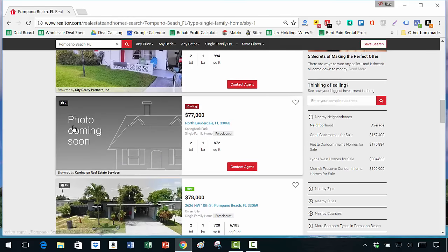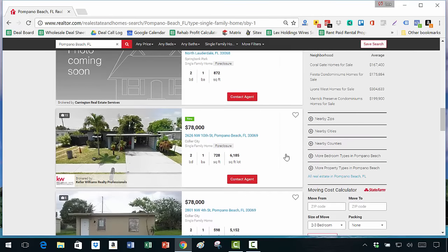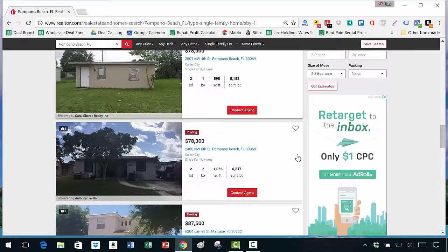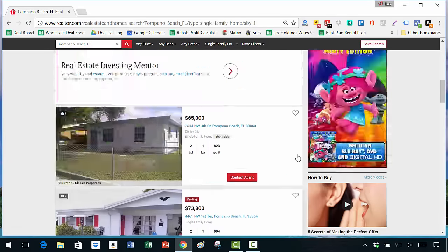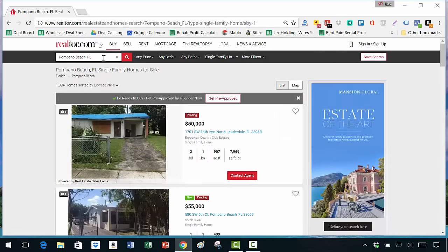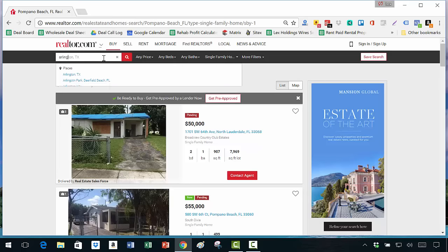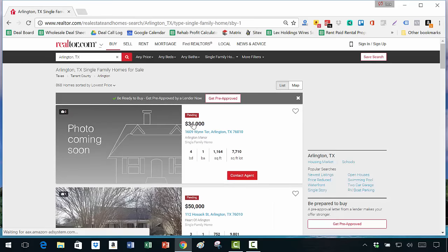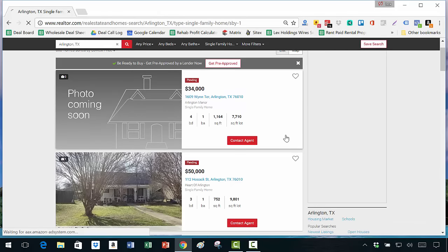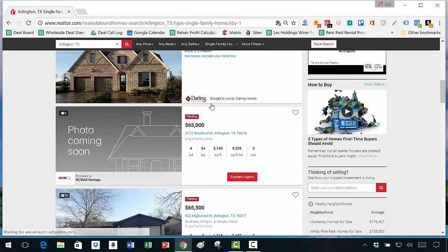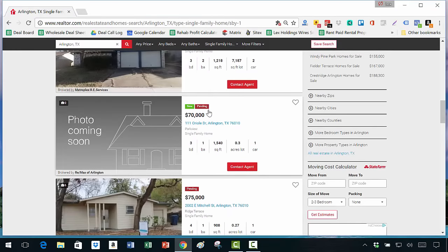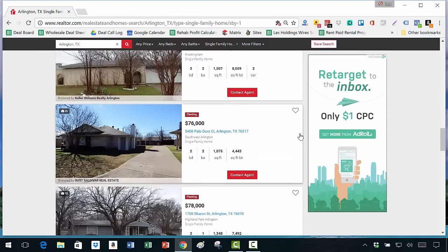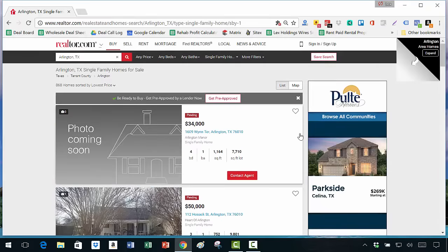New listings often have a feature that says 'photo coming soon.' By scrolling through you can easily see which ones are not pending versus pending. The same principle applies for any city. I can backspace and put in another city — let's say Arlington, Texas. Same exact system: pending, pending, pending, and here's one that's new with photo coming soon. It doesn't matter which city or state you're in, the system is the same.